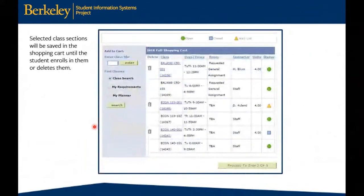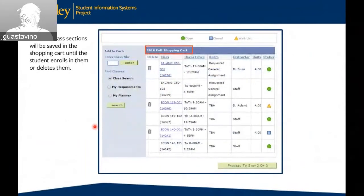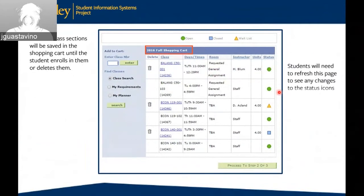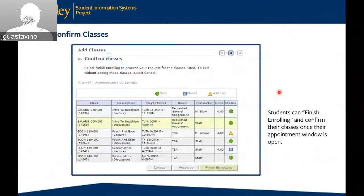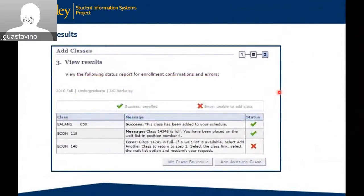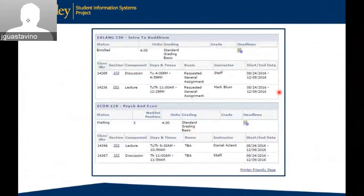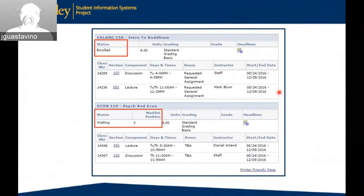This is your fall shopping cart. Students have their classes selected along with the secondary class sections and whether each is open or not. Students will need to refresh this page to see any changes to the status icons as other students enroll before they get to their appointment. Students can finish enrolling and confirm their choices once their appointment window is open. The results page shows the status icon for successful or unsuccessful enrollment in each class. The system will also indicate when a student is successfully placed on the waitlist, and in a more detailed view, students can see their enrollment status and waitlist position.